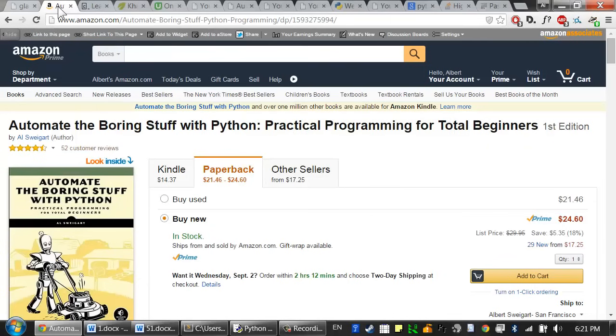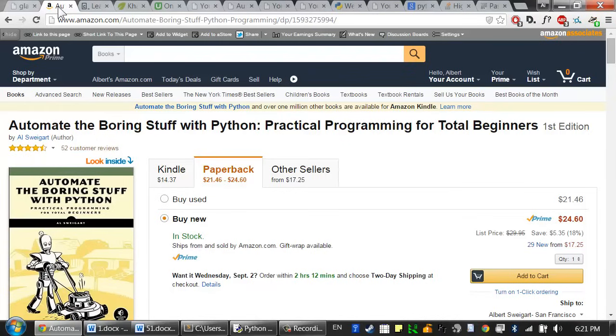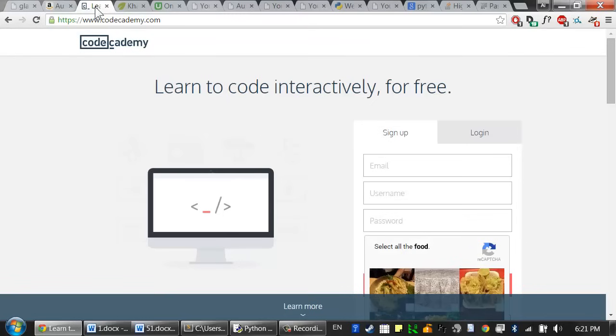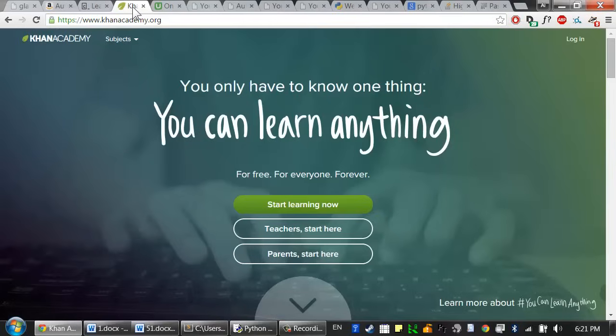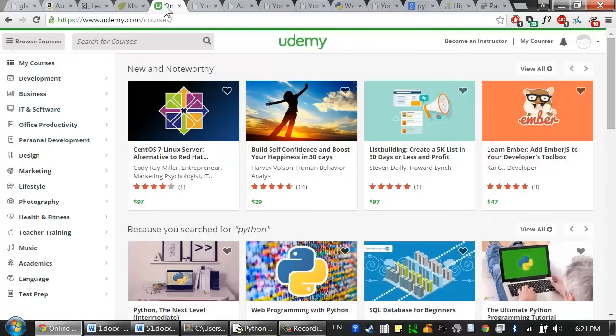Automate the Boring Stuff with Python is my fourth programming book, and now I've made an online course that follows the book's content. Learn to code has become a huge mantra. You have sites like Code Academy and Khan Academy and massive online open courses to teach people to program. You hear things like coding is the new literacy or how everyone in the 21st century will have to learn to code.